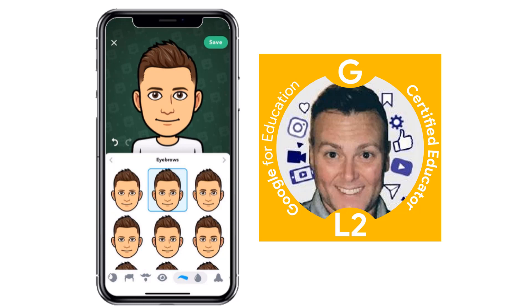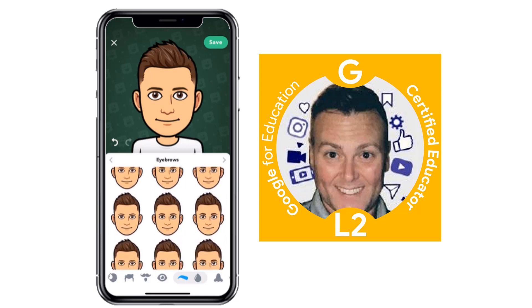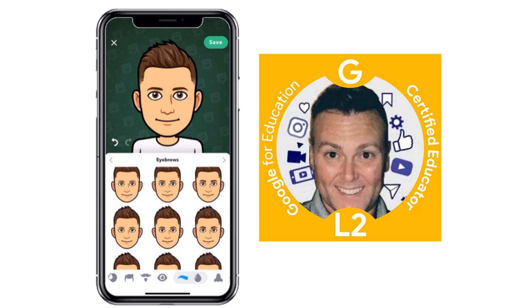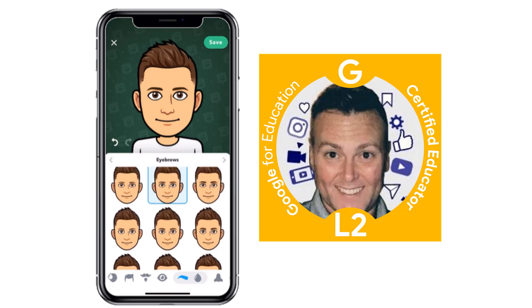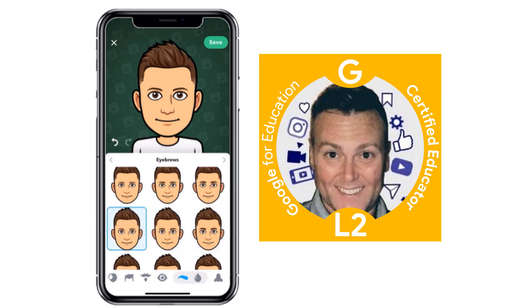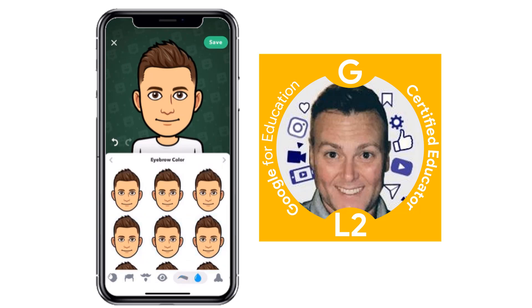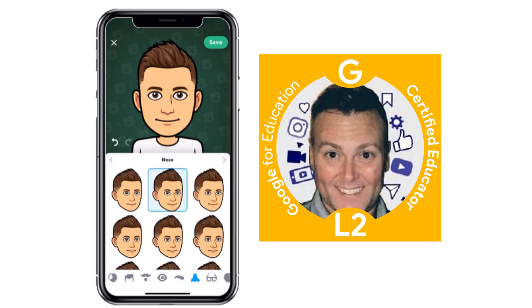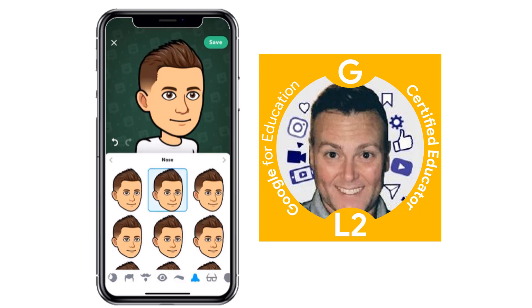Eyebrows — let's see what's going to be the best. What's great about this is you just click through them and you can see the different sizes and what they look like. I'll go with those. Eyebrow color looks pretty good already.